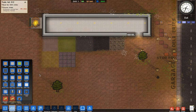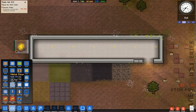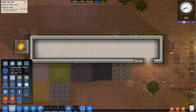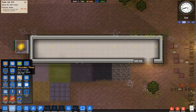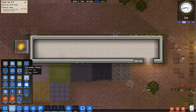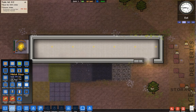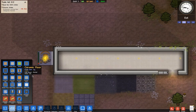I'll show you the walls in a second. And then we've got indoor flooring: ceramic, concrete floor which is the default floor, wooden floor, ceramic floor, mosaic tile, metal floor, marble tile, white tile, and fancy tile.